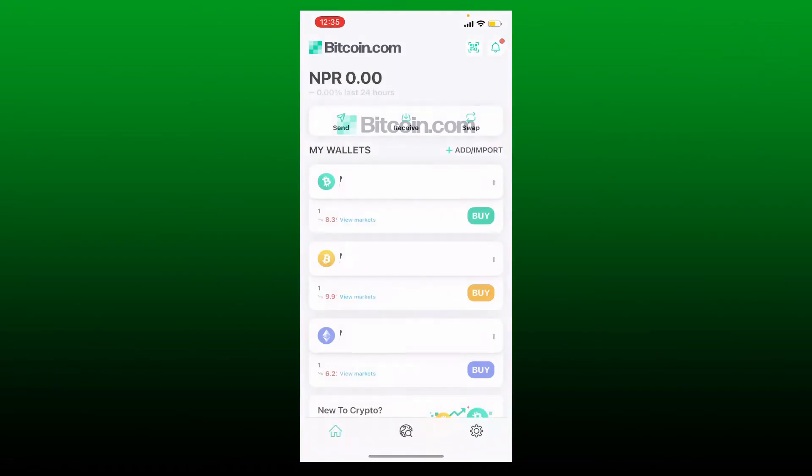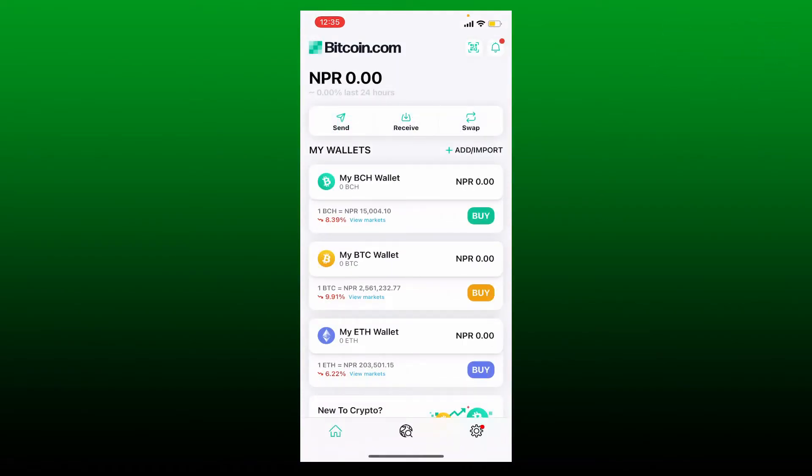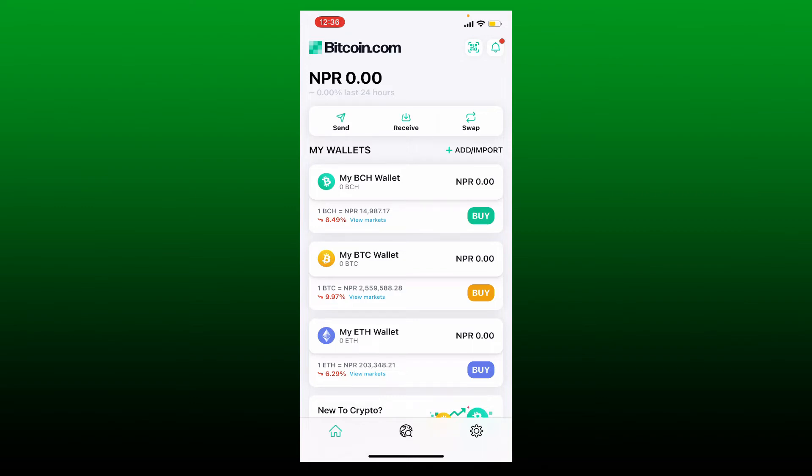To log out of Bitcoin.com wallet, first make sure that you are in the home page of Bitcoin.com app. Once you are inside, tap on the settings or the gear button at the bottom right hand corner.